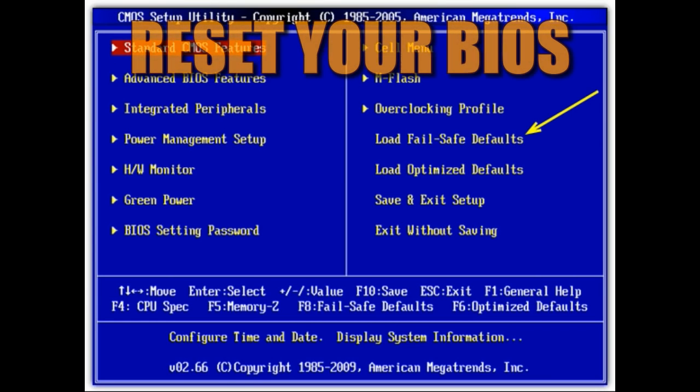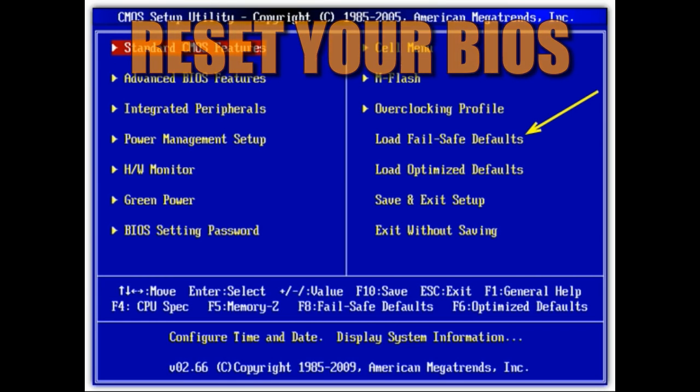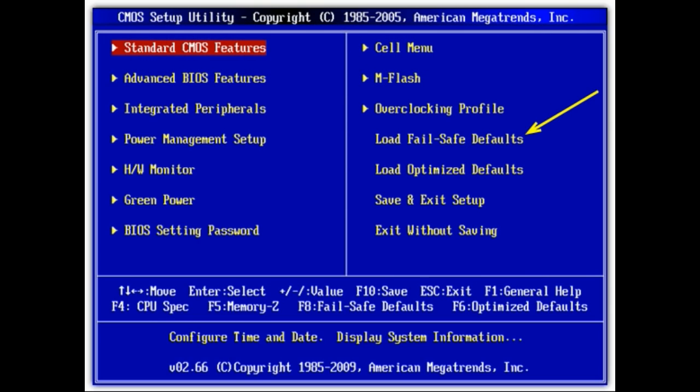The next step is to reset your BIOS. To enter it, hit either F2 or Delete while your system is rebooting — you'll see a message on the bottom of the screen saying 'press F2 or Delete to enter BIOS' — and it will bring you to a screen like this.